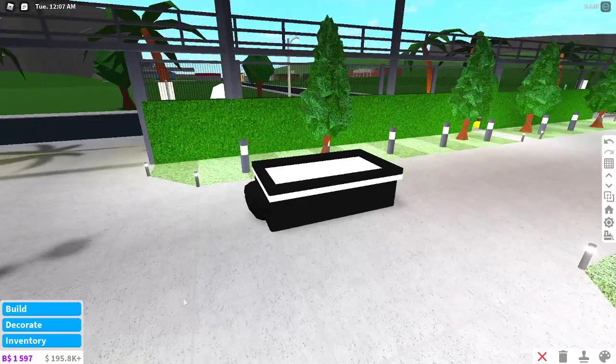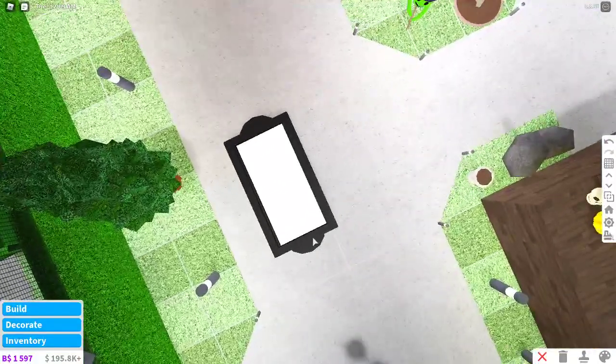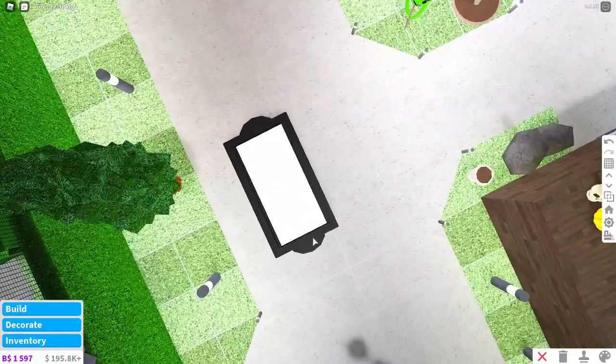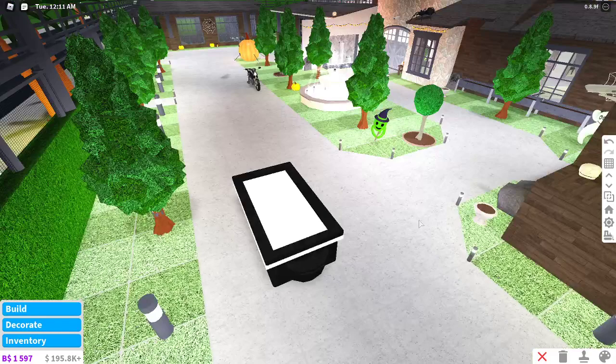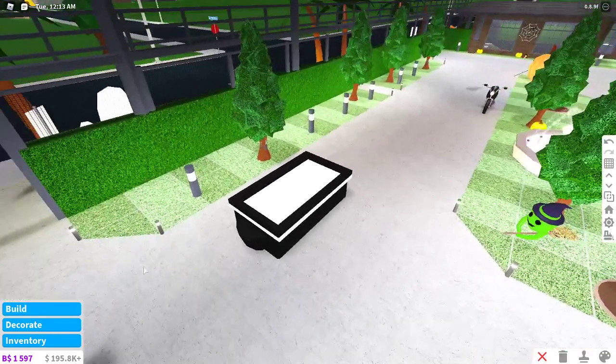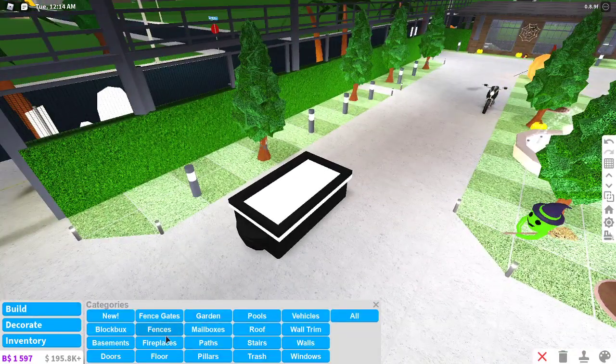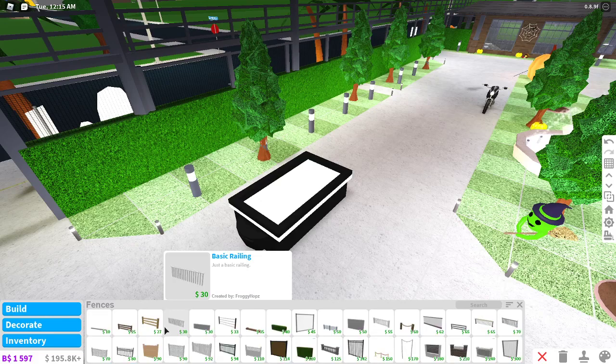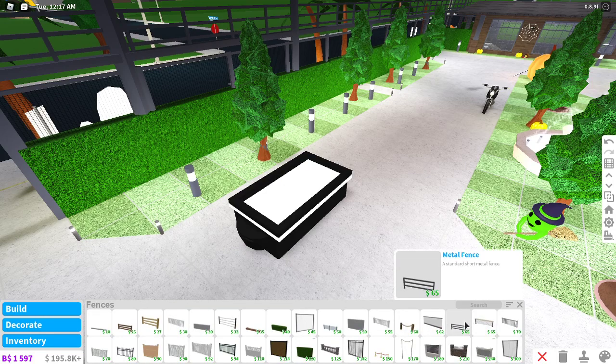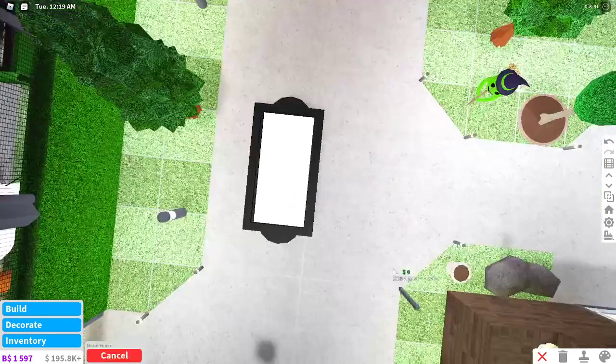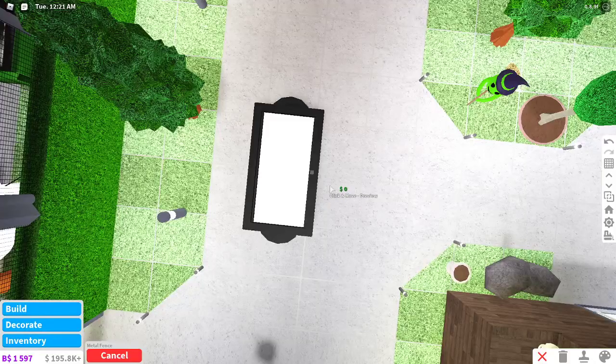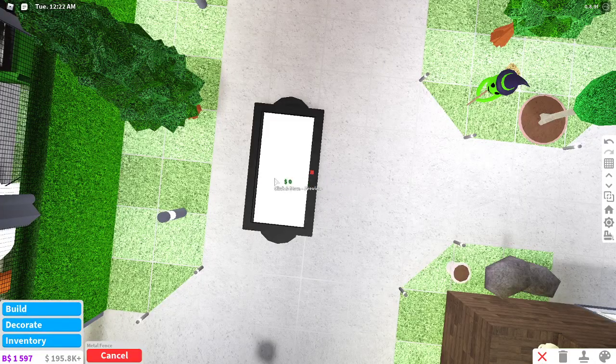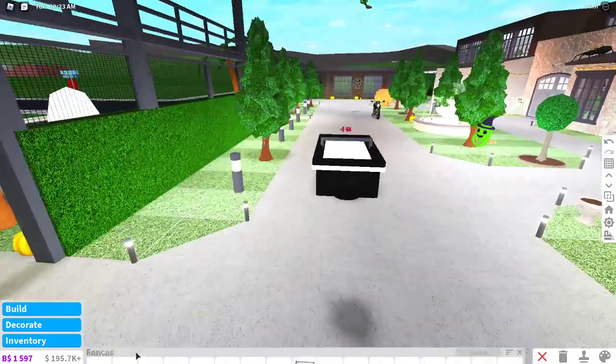So it should look like this. If it doesn't, redo the tutorial and figure out what you did wrong. For the next part you want to go and build, fences. And then you want to go onto the metal fence for $65. And then do it in the middle of the grid, so like this. So like that.